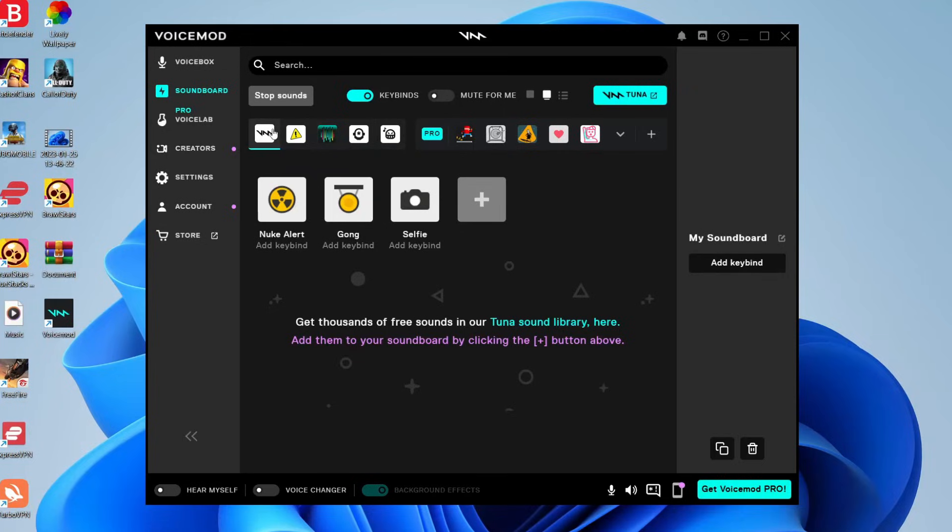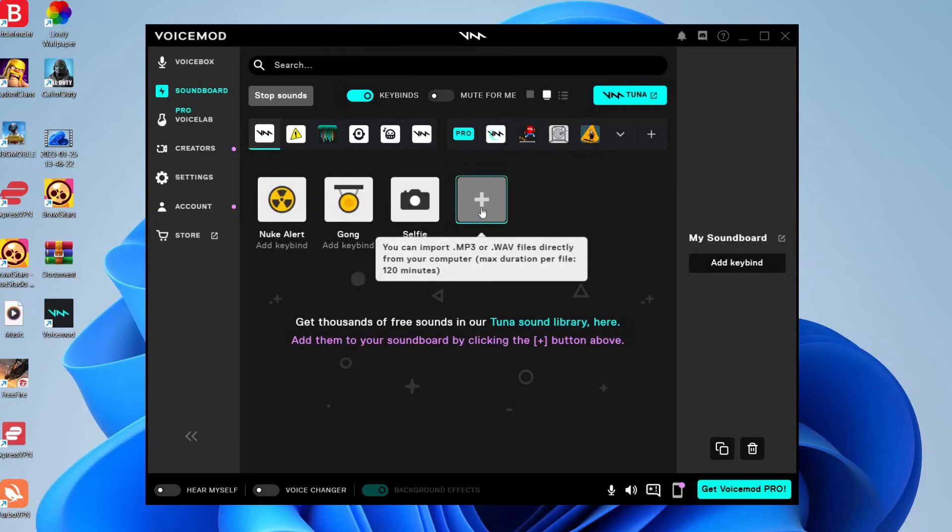But in this case, we want to play our own music. So once you're on the My Soundboard page, what you then need to do is tap on this plus button here. And as you can see, when we hover over it, it says you can import mp3 or WAV files directly from your computer. The max duration is 120 minutes.